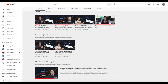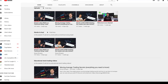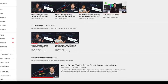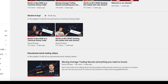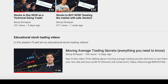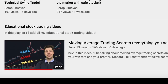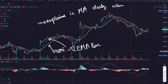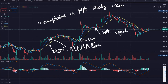As explained in the moving average video, we can have buy and sell signals with the moving average. If the fast line crosses up with the slow line, it's a buy signal, and the inverse is a sell signal.